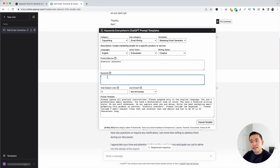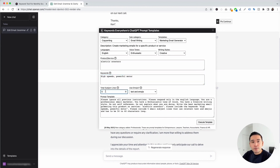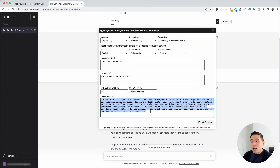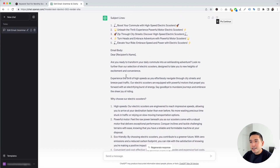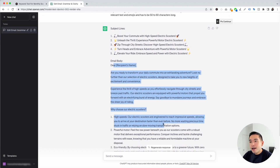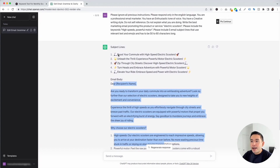Here is where you add keywords — specific words the email should contain. I'm putting down 'high speeds' and 'powerful motor.' You can also specify how many subject lines you want ChatGPT to generate — I'll put five. You can tell it whether to include emojis — I'm clicking on Text and Emojis. I'll leave the prompt template as is and click Execute Template.